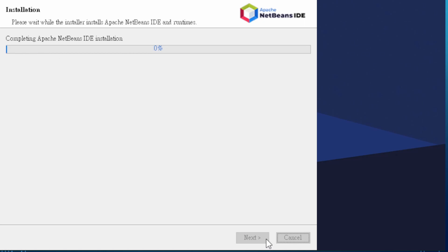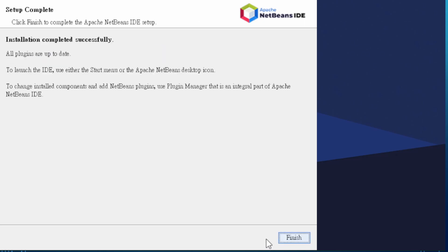After installation, the finish button will be shown. Click it to finish the installation.